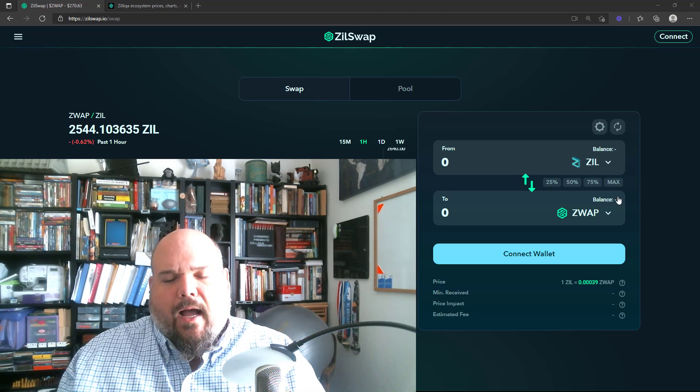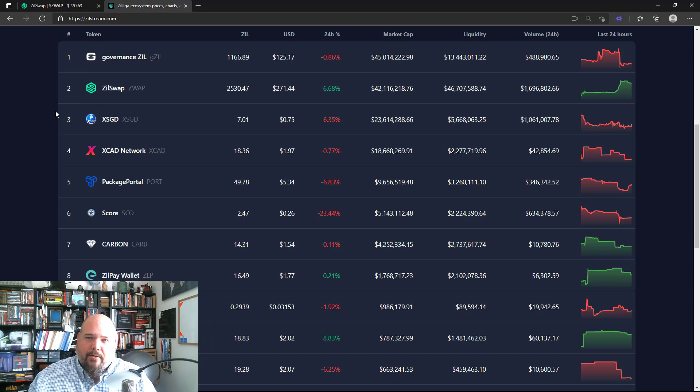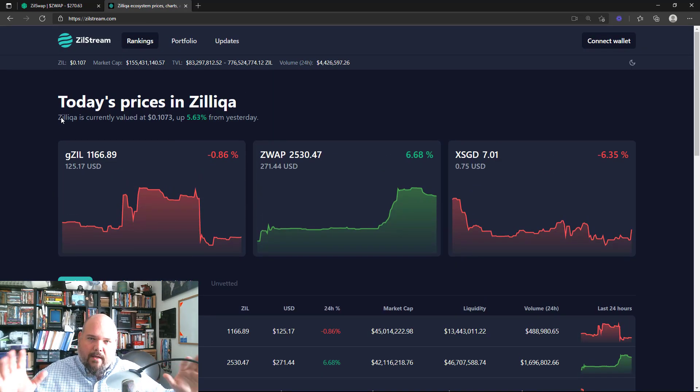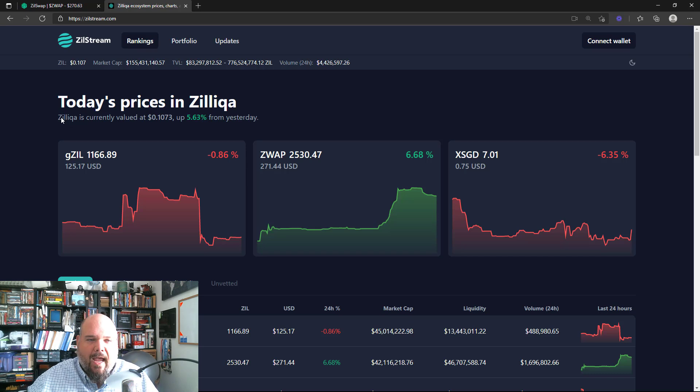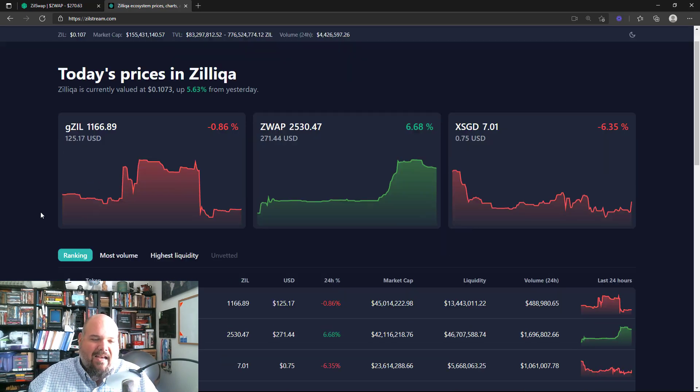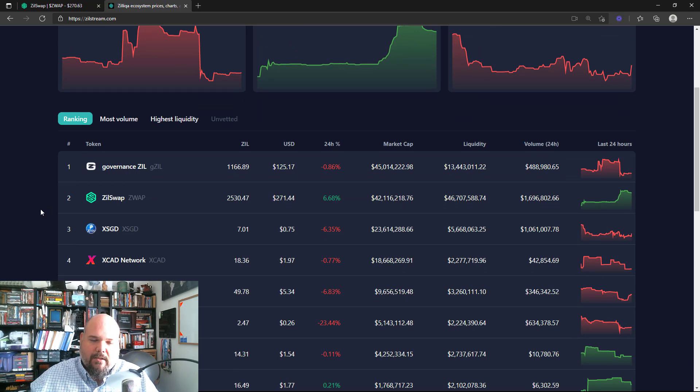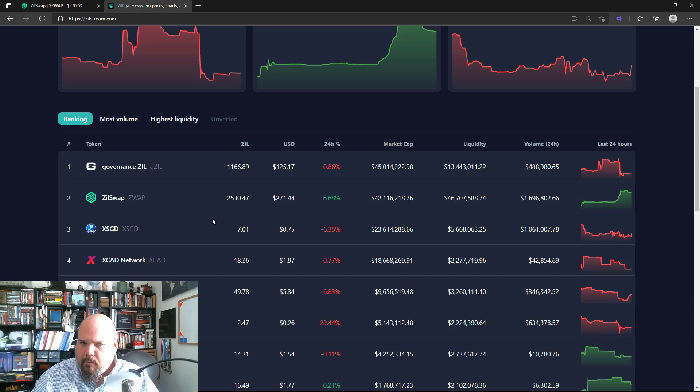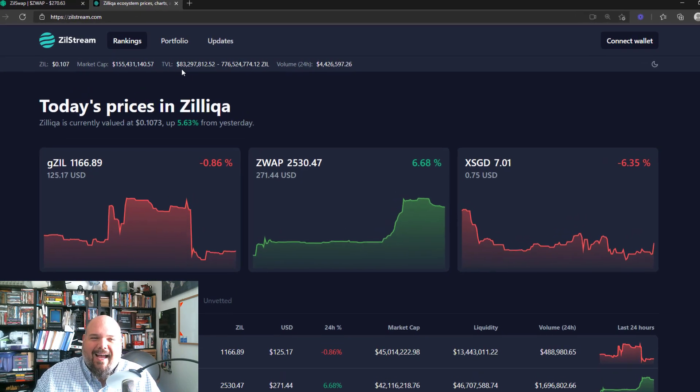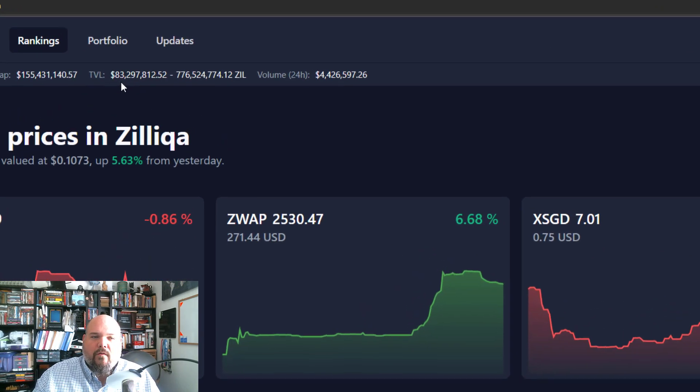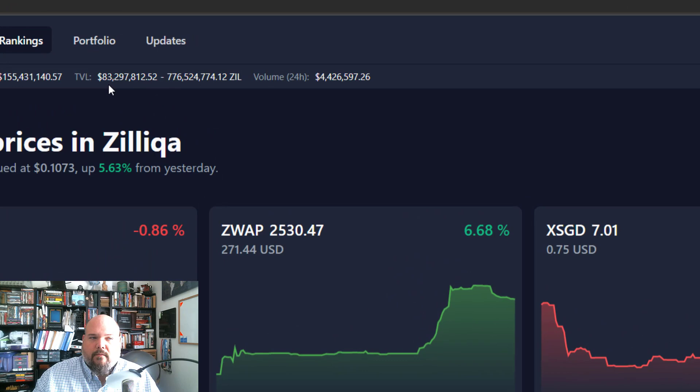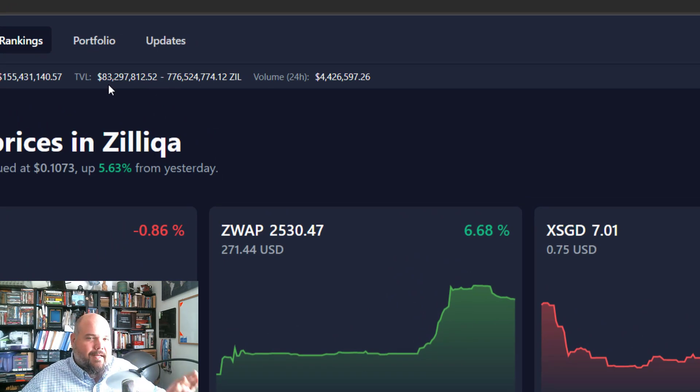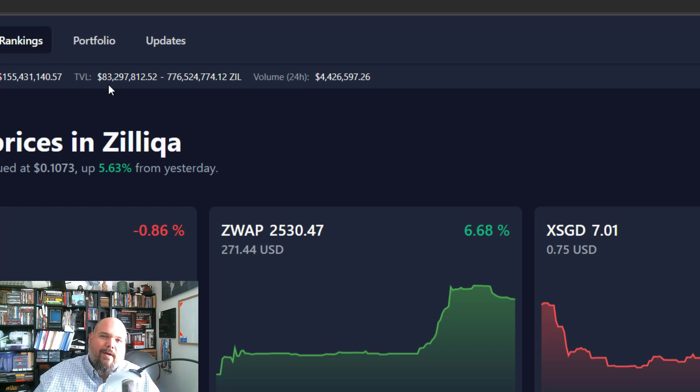So I'm going to switch over from Zillswap for just a moment to Zillstream, which, as we know, was created by Melvin Beamer. Thank you, Melvin, for creating this awesome tool. And what it does is it gives us information about Zillswap and about some of the specific ZRC2s within the Zilliqa ecosystem. ZRC2s, of course, are just our native tokens here on Zilliqa. If we scroll to the top, we can see very clearly that at the time of recording, the total value locked on Zillswap is just north of $83 million.